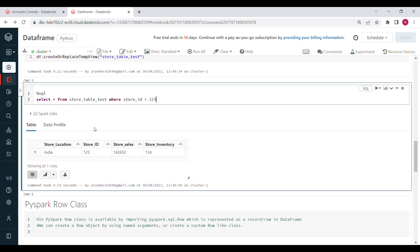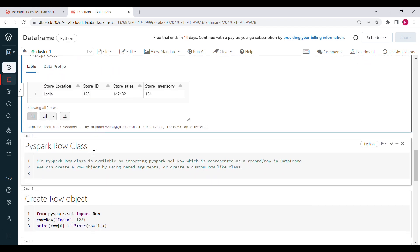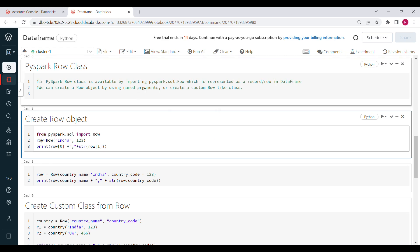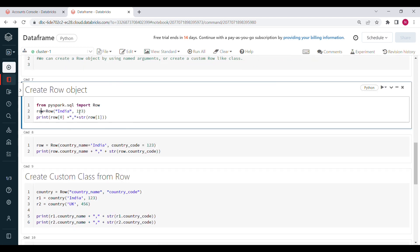Similarly, we have something called the Row class — with the help of that, we can also create DataFrames. We import it using: from pyspark.sql import Row. We can create a Row object either by positional values or by named arguments, or by creating a custom Row class.